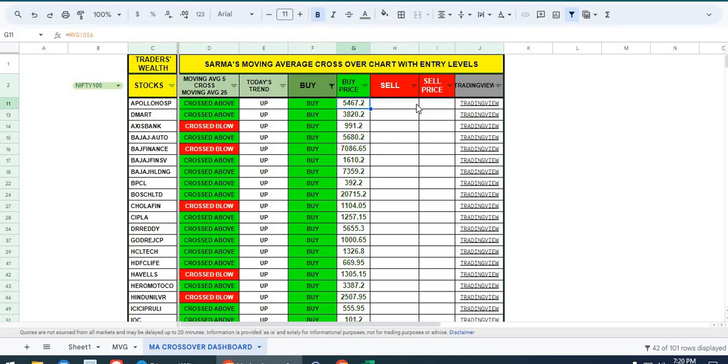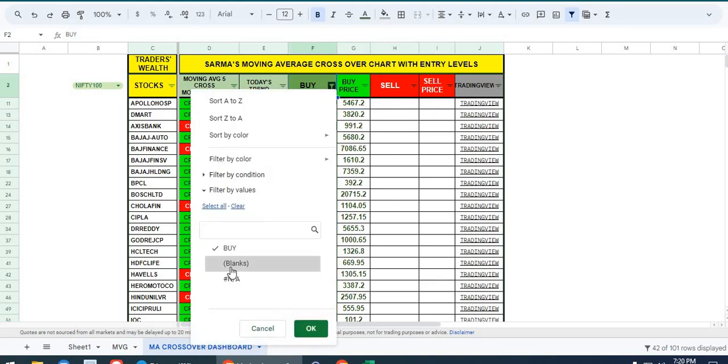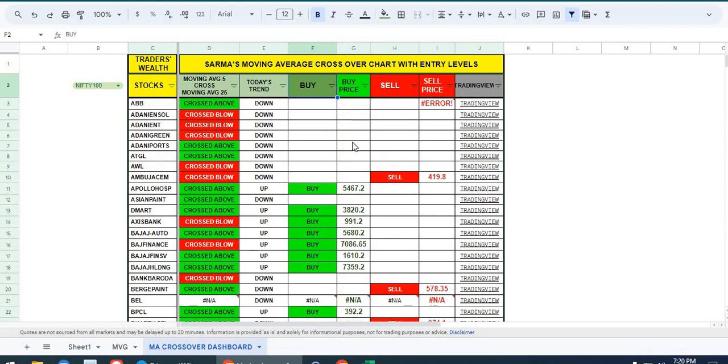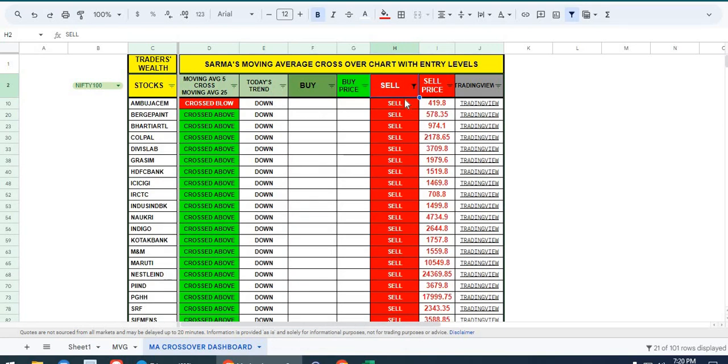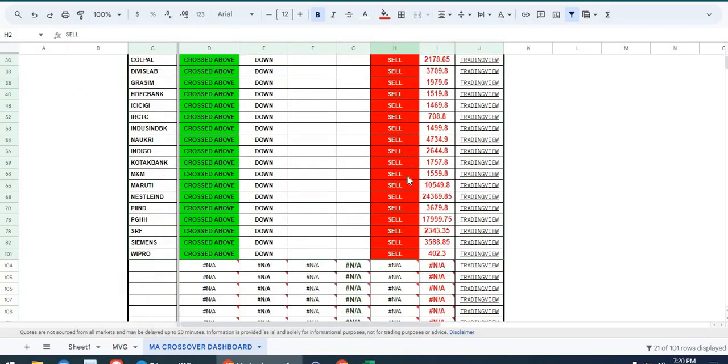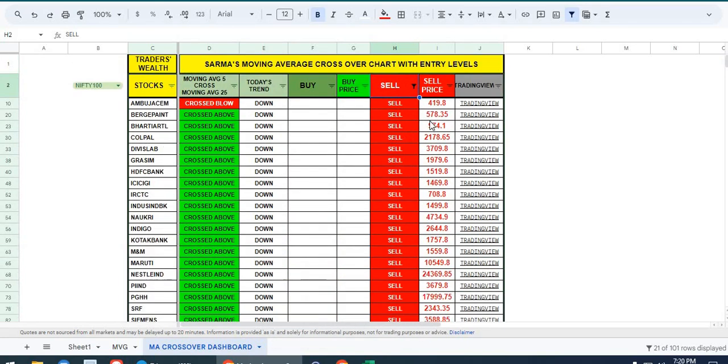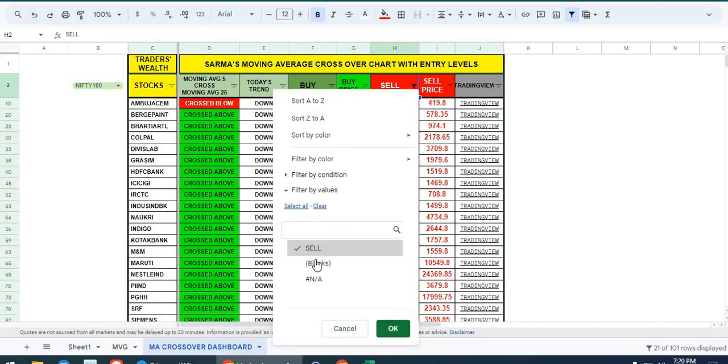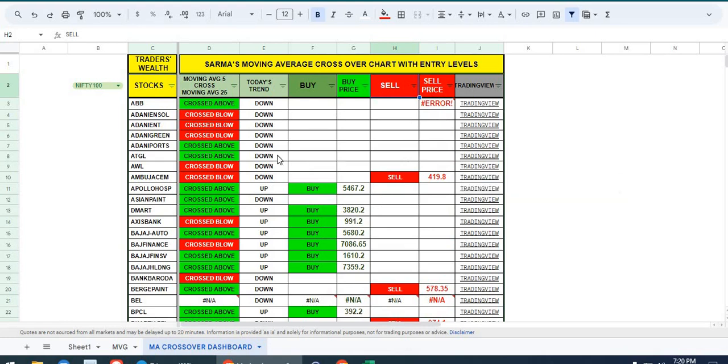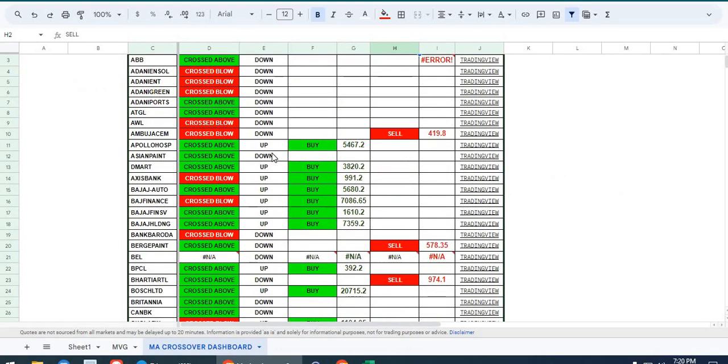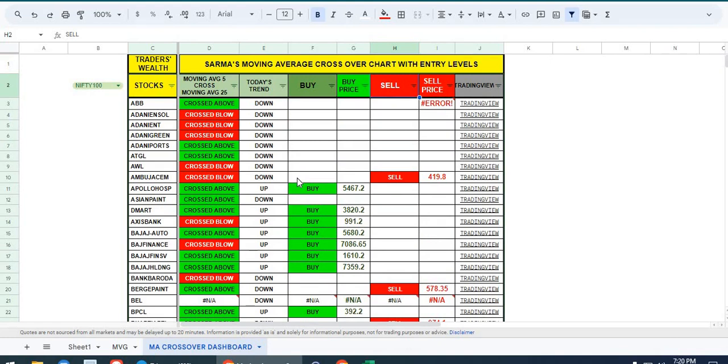If it is a sell, then sell price would be displayed here. If you want sell stocks only, you can uncheck buy and filter those stocks. If the market is bullish and you want to go with the trend, you can follow these signals.